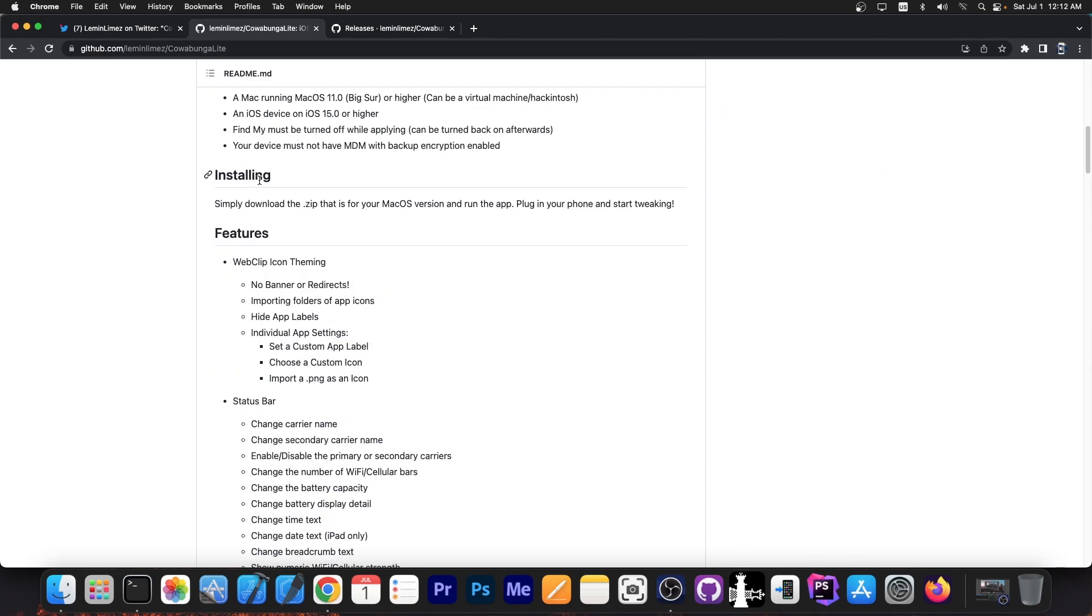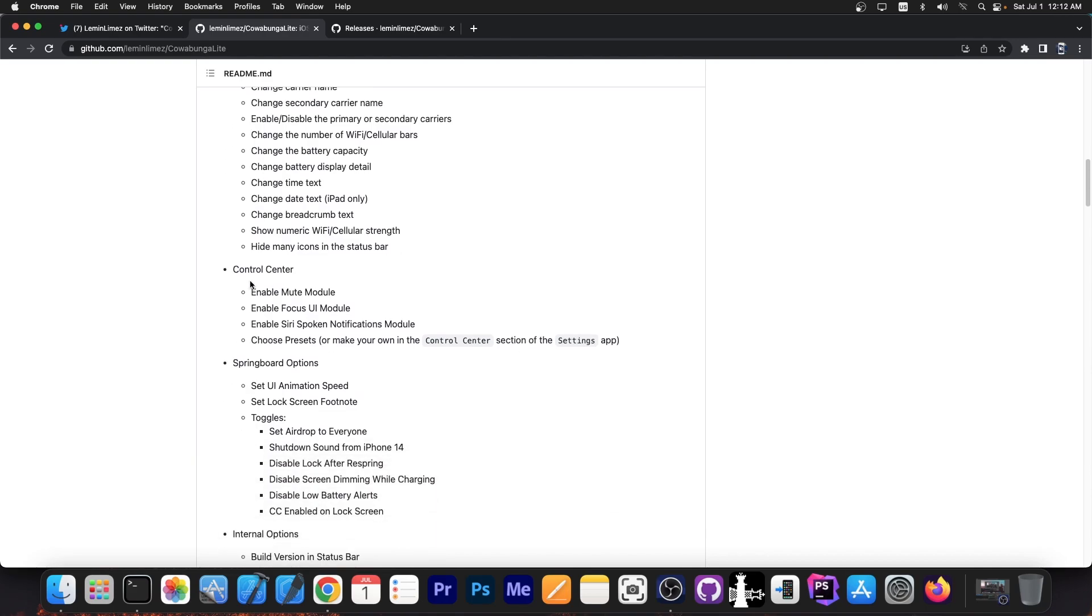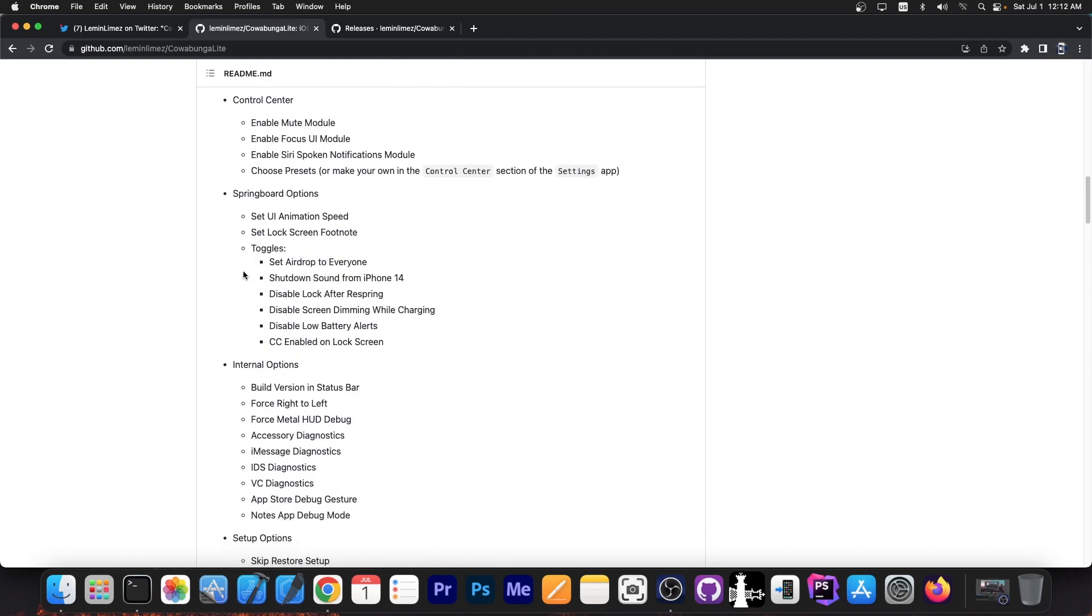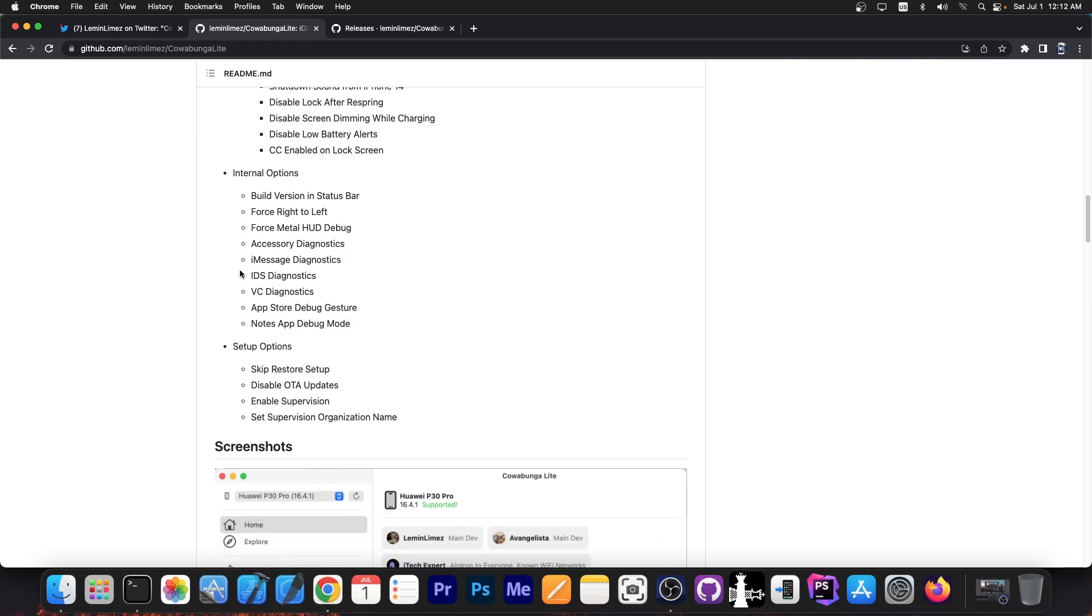Amongst the features you have theming, but then you also have tweaks like changing your carrier name, changing the secondary carrier name, changing the time text, changing the number of Wi-Fi cellular bars, and customizing the control center, the springboard, enabling some internal options like build version in the status bar, iMessage Diagnostics, and skipping the restore setup, disabling OTA update, enabling supervision, and stuff like that.